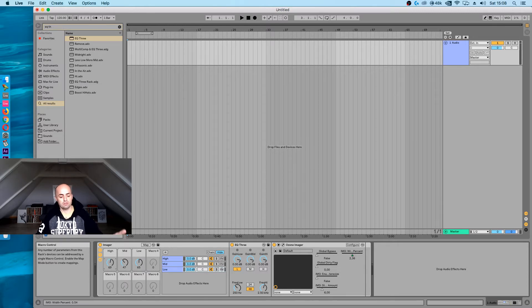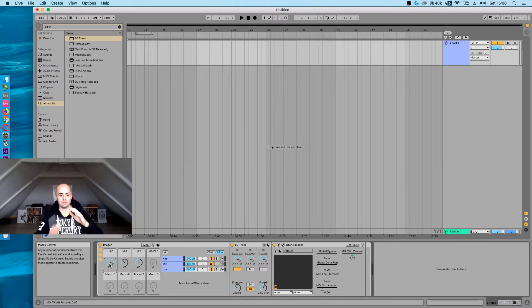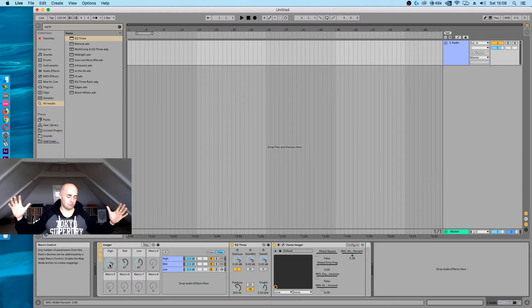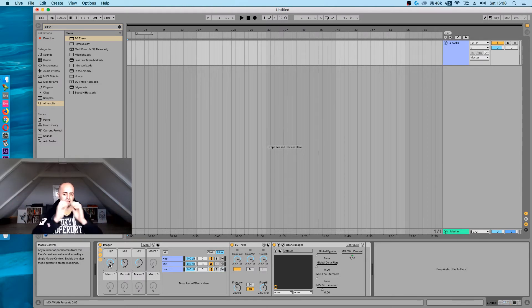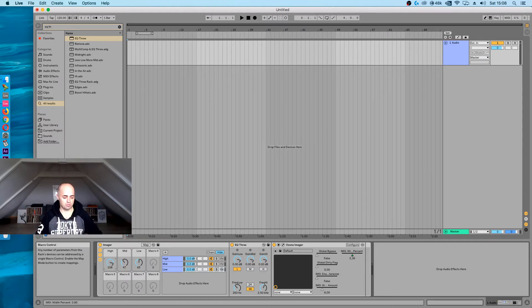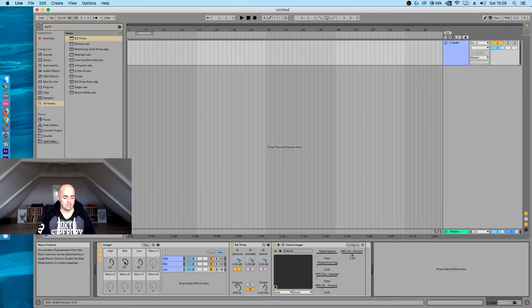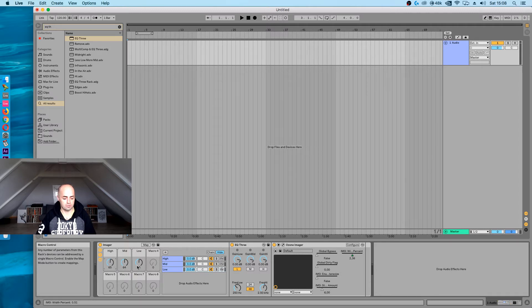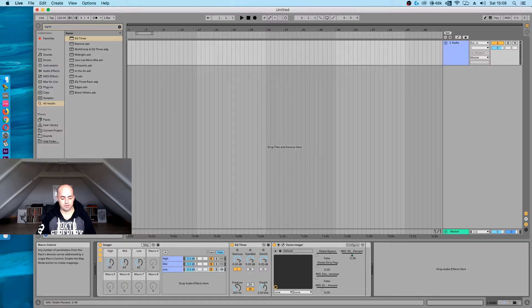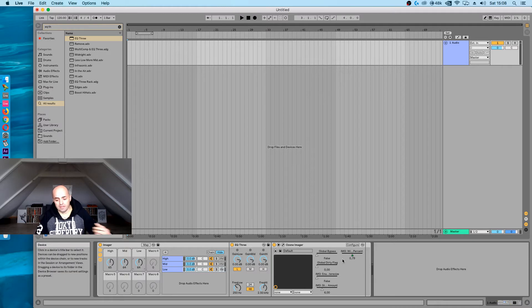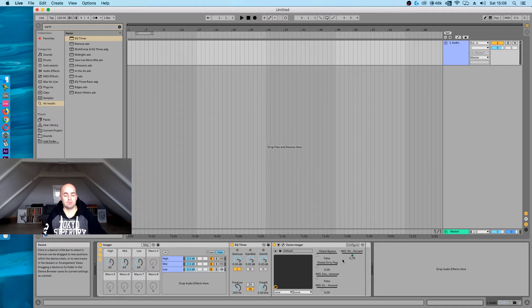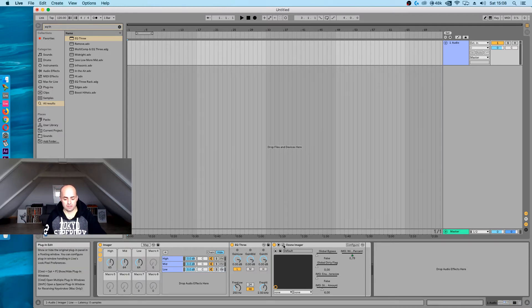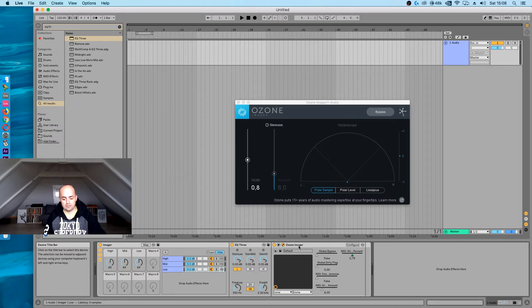The more you shift the knob over to the right, the more of a wide image you're going to get. So the stereo field is going to increase. The more you put it to the left, the more mono it becomes. If you want to know what the middle one is, it's on 64. Then you're in the middle. So somewhere around there you should be good.